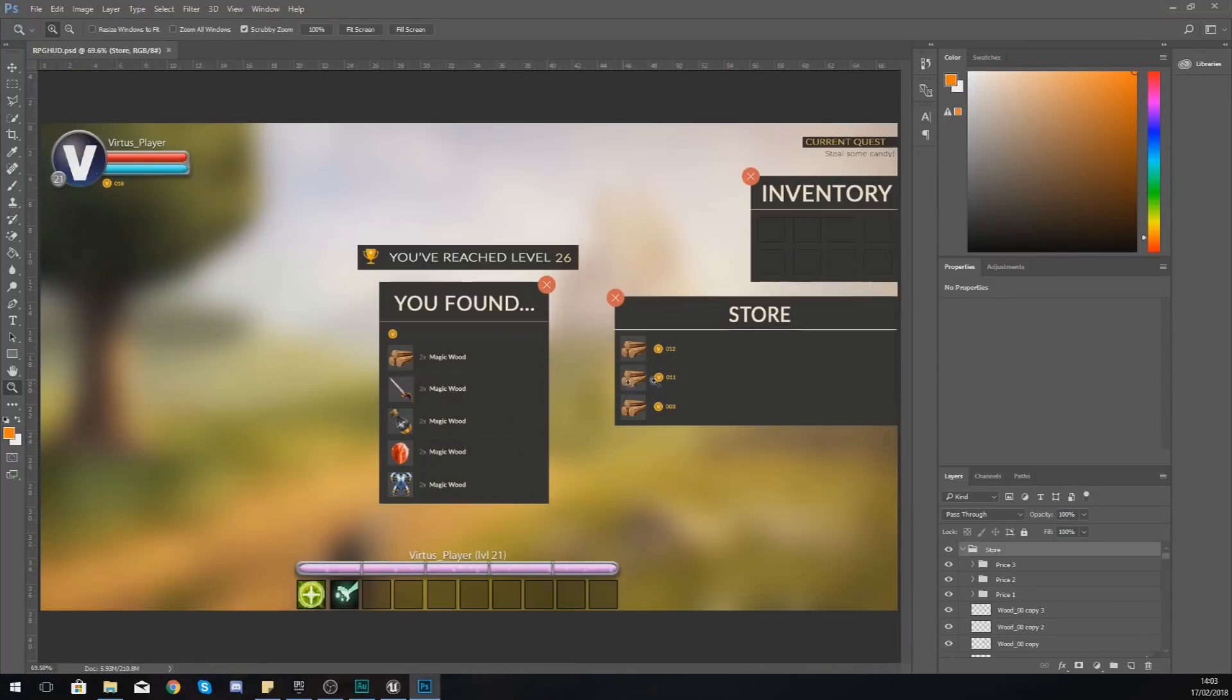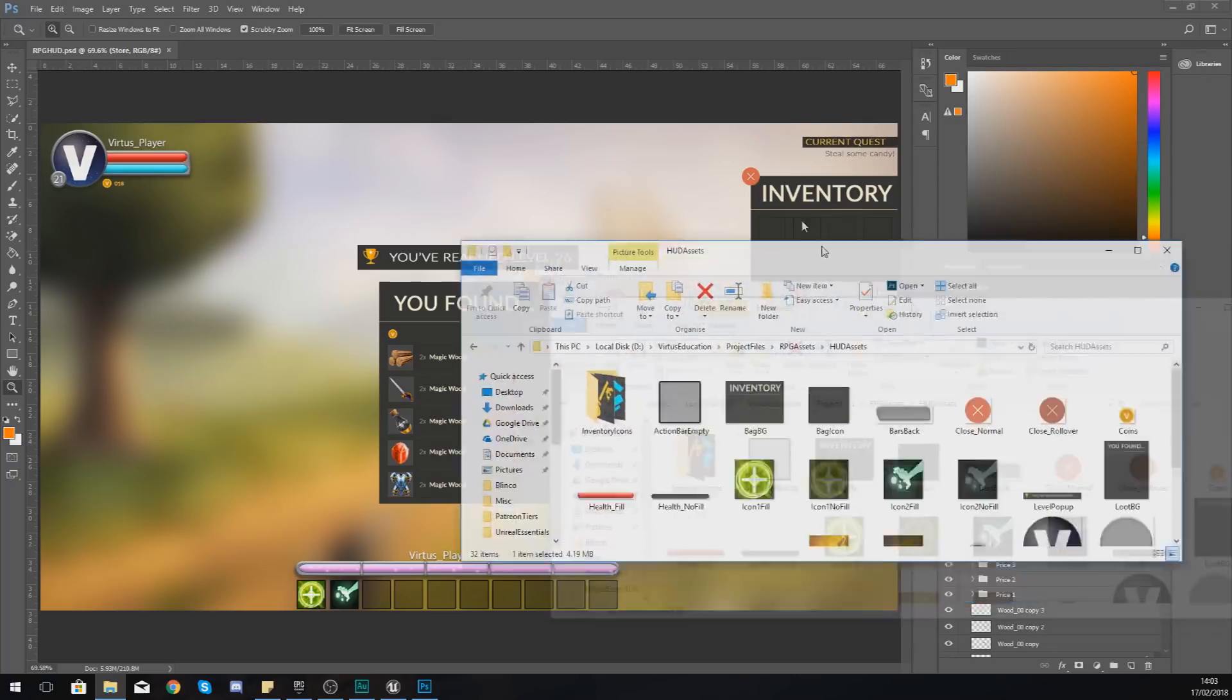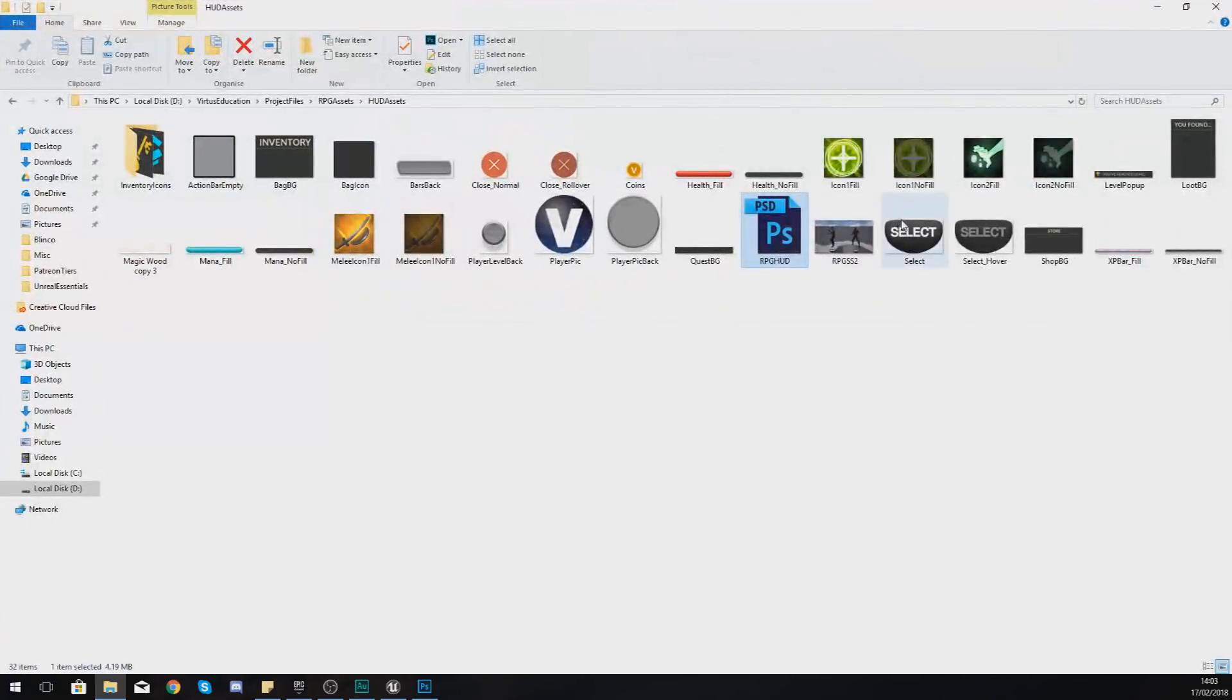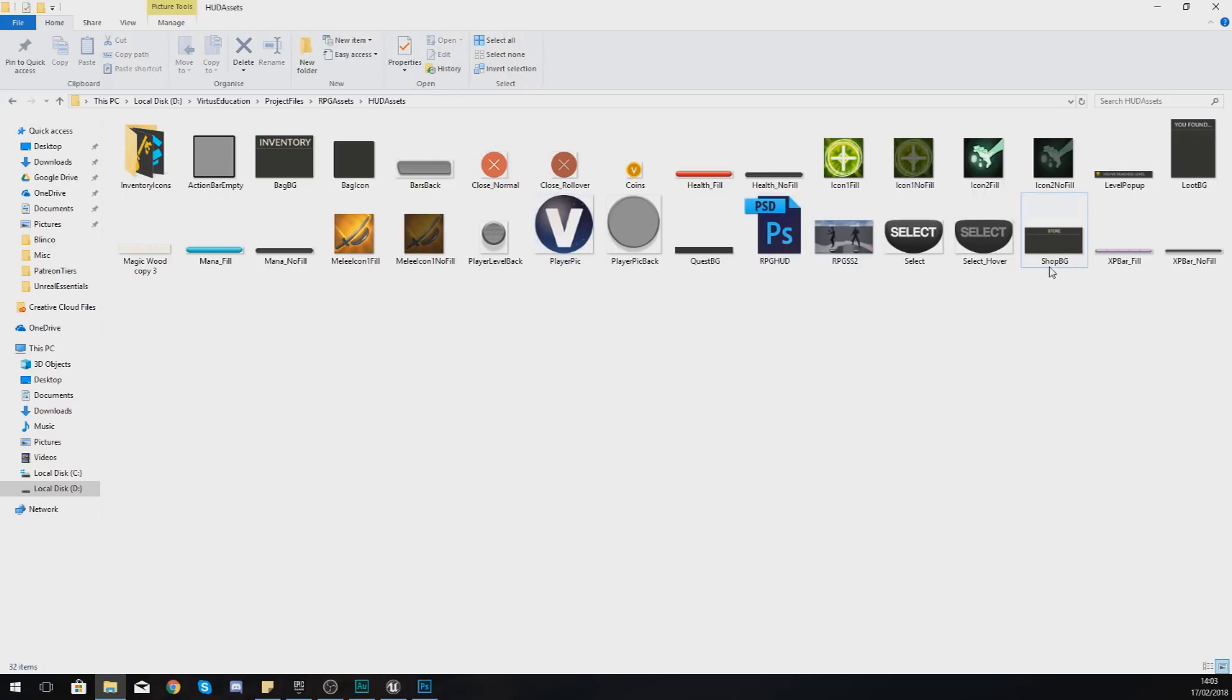Now you guys don't need to export out anything. I have done this already for you. What you will need is the latest version of the RPG HUD and the RPG assets, and there's a little file that you're going to need which is shop background. If you don't have that at the moment, just go ahead and download that from the link in the description.